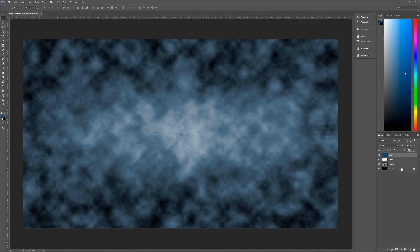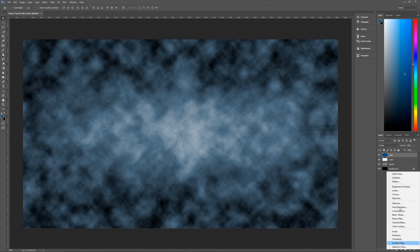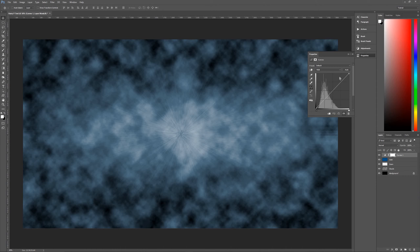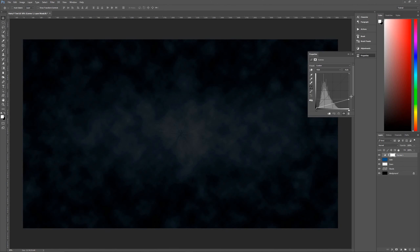The last thing we need to do to get the background right before adding text is create a new curves adjustment layer above all of these layers, to darken the outside and create more of a spotlight towards the center. Create the curves adjustment, then grab the right-hand square in the gradient box and drag it all the way down until you can barely make out any color — somewhere around the bottom black line going across, but not the very bottom. It doesn't look like much now, but bear with me.